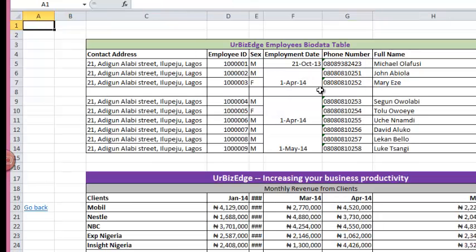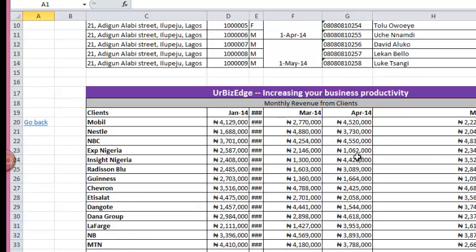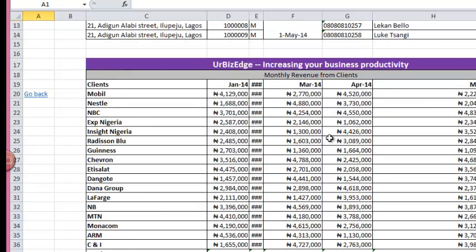As you can see on this sheet, I have two different tables. I have my employee biodata table and I also have my sales report table.